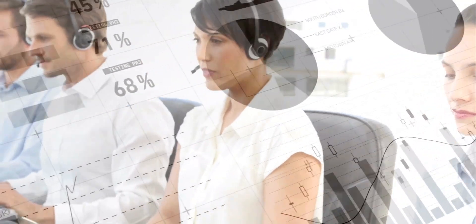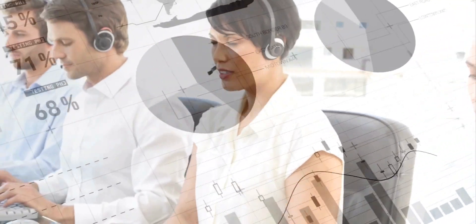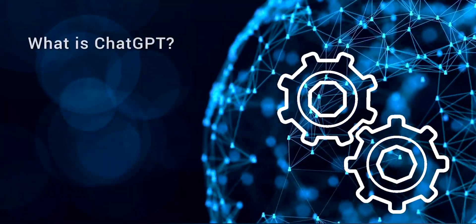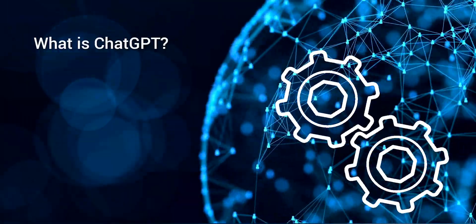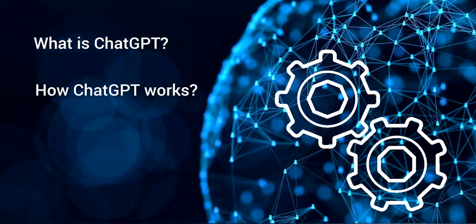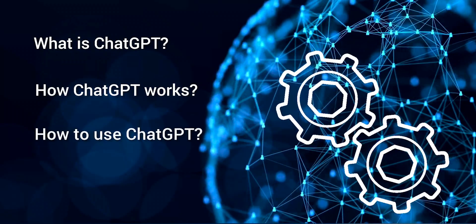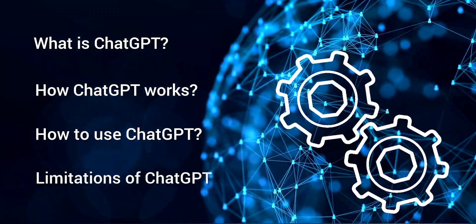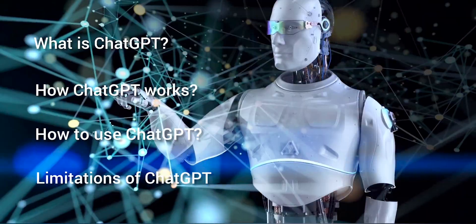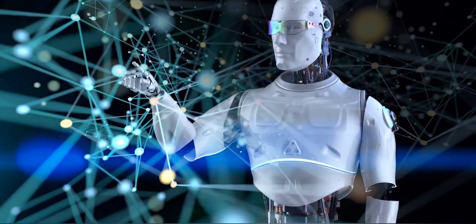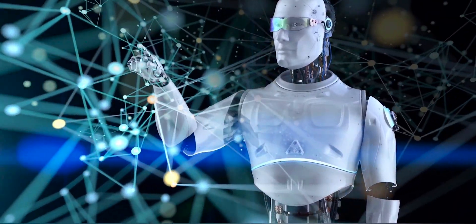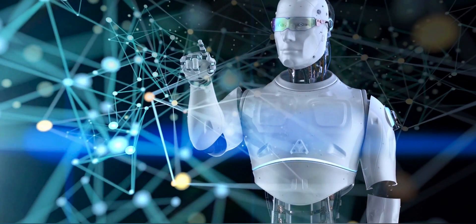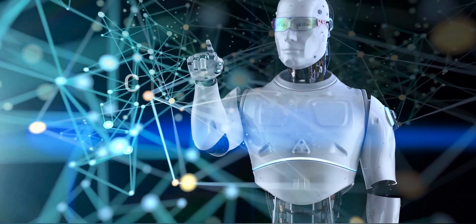This revolutionary system has drawn more attention worldwide and most companies are using it to simplify routine tasks, meet service requests, and increase customer satisfaction. Let's understand what is ChatGPT, how ChatGPT works, how to use ChatGPT, and the limitations of ChatGPT.